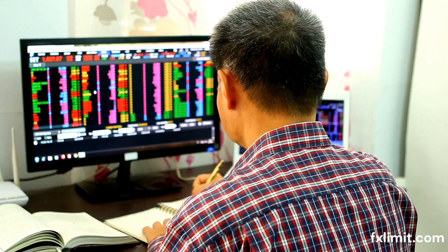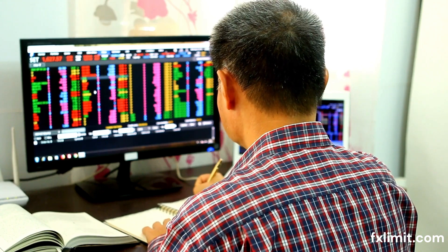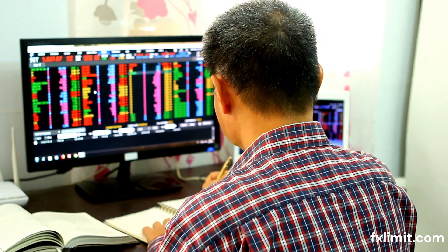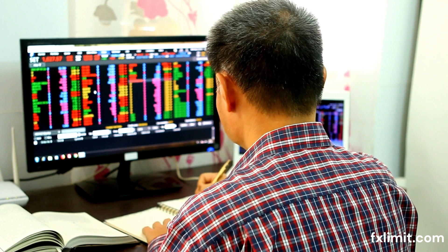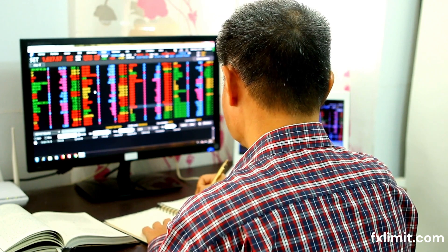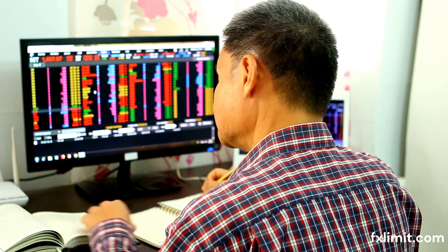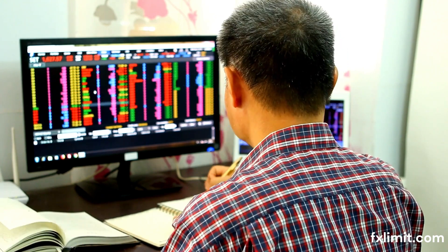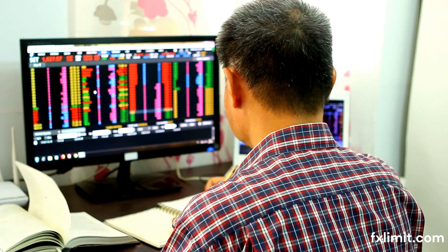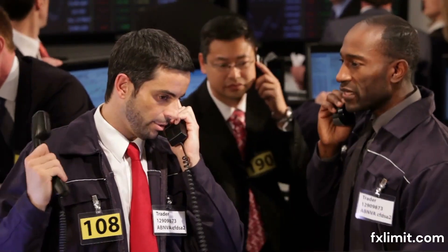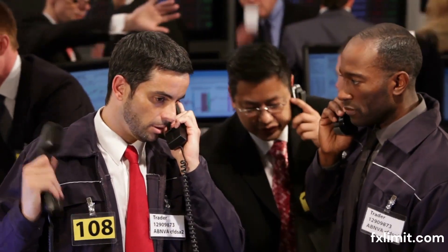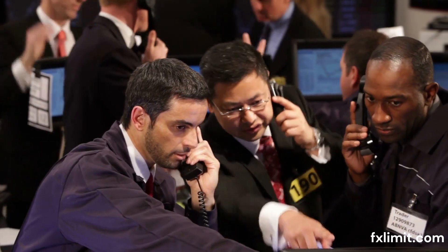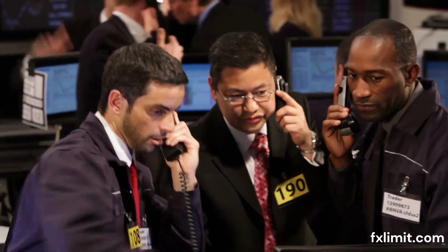Hello, and welcome back to FX Limit, the channel where we dive into the fascinating world of Forex trading. Today, we're exploring a crucial topic for all traders: understanding how commodity prices impact currency values in the Forex market. This is especially important for those trading in commodity currencies.